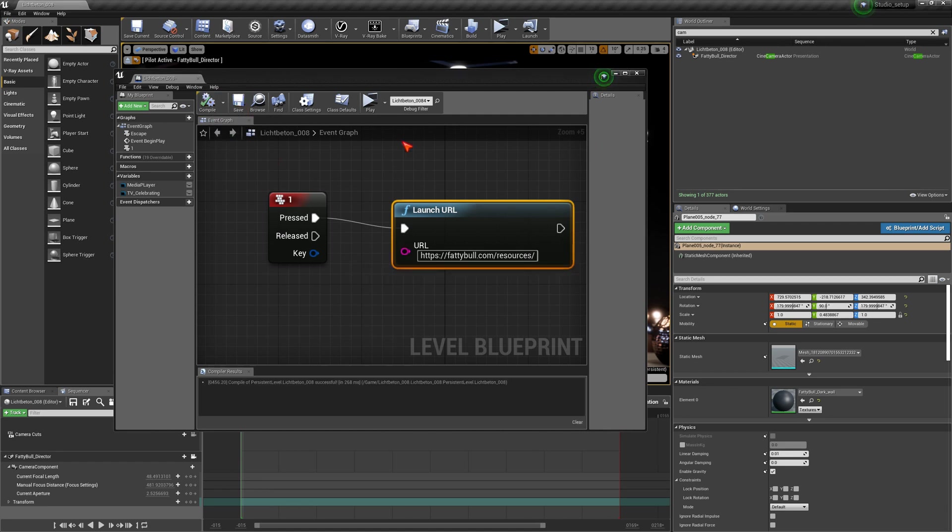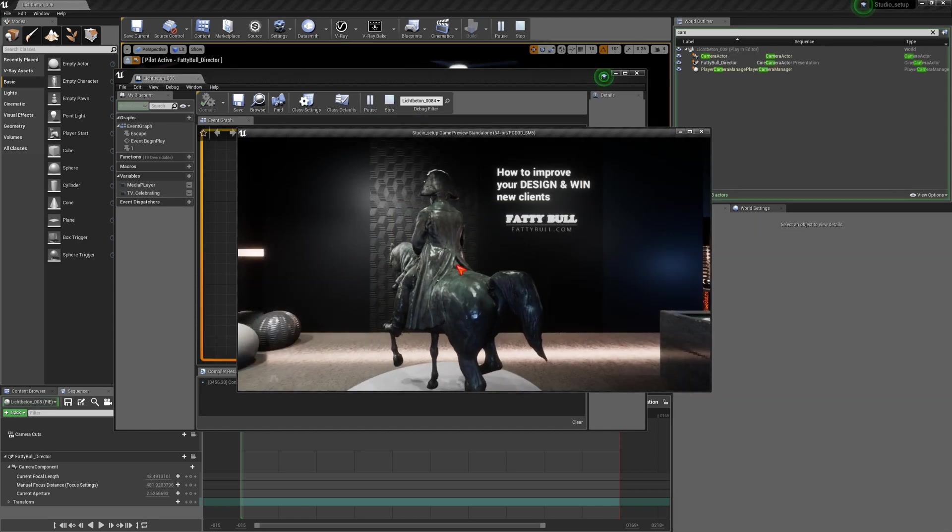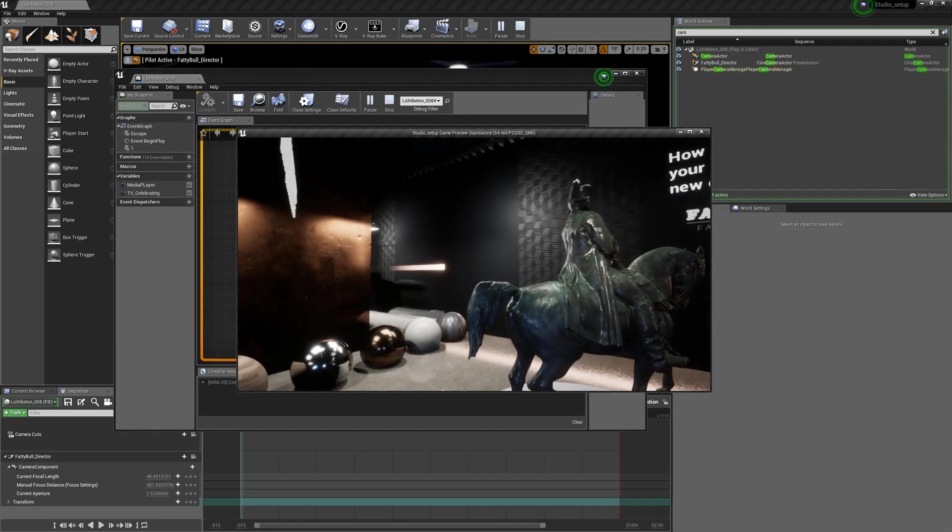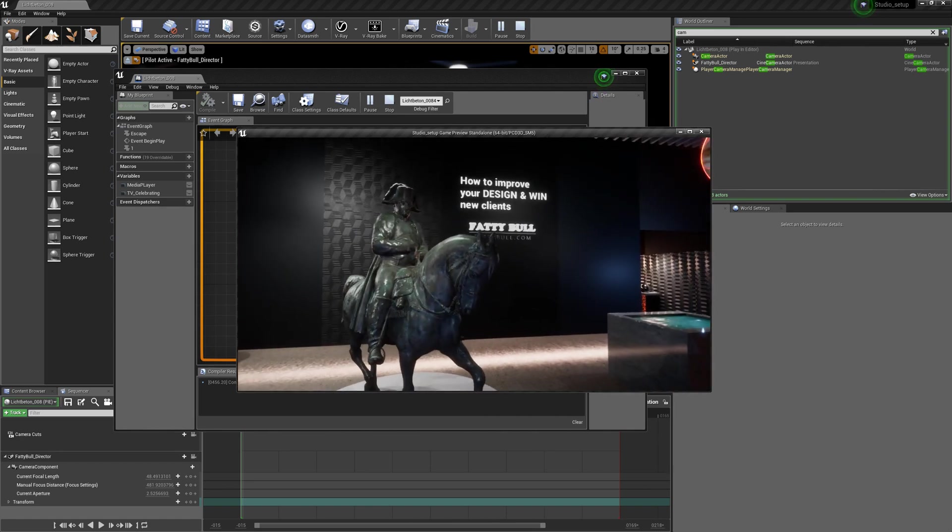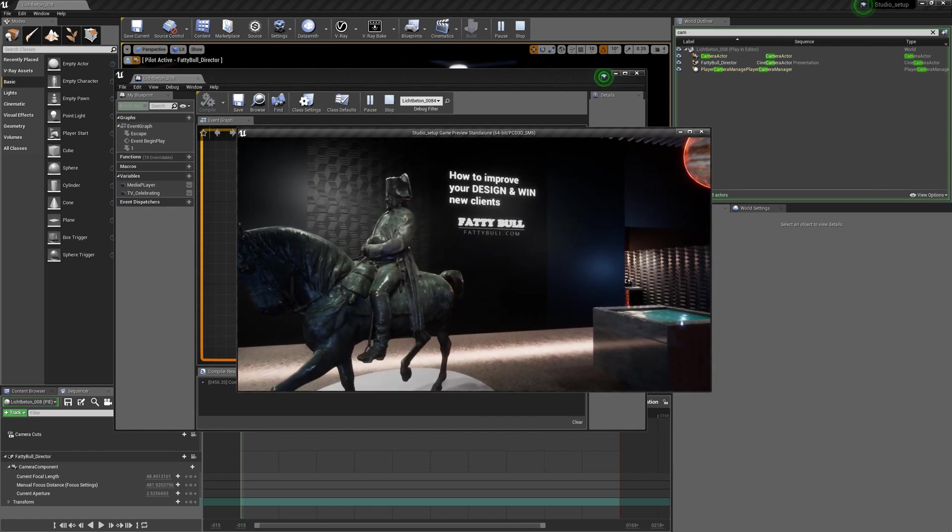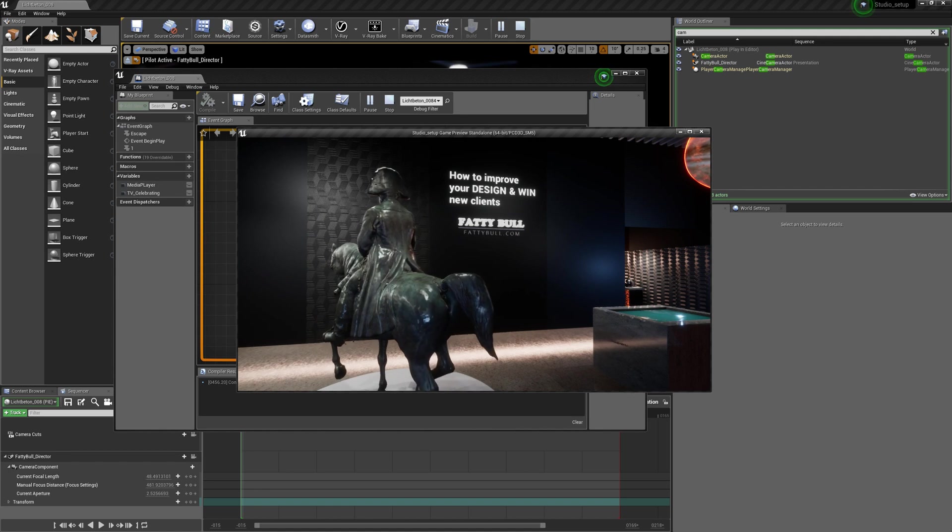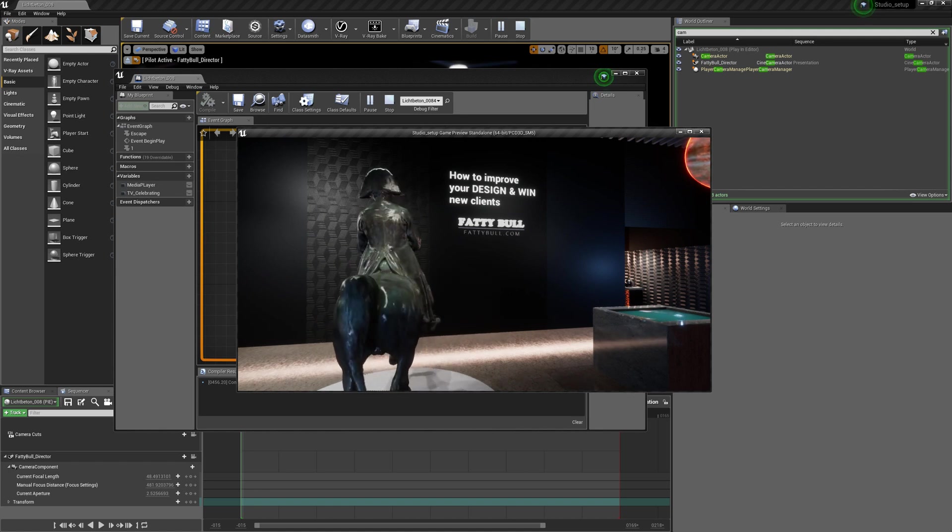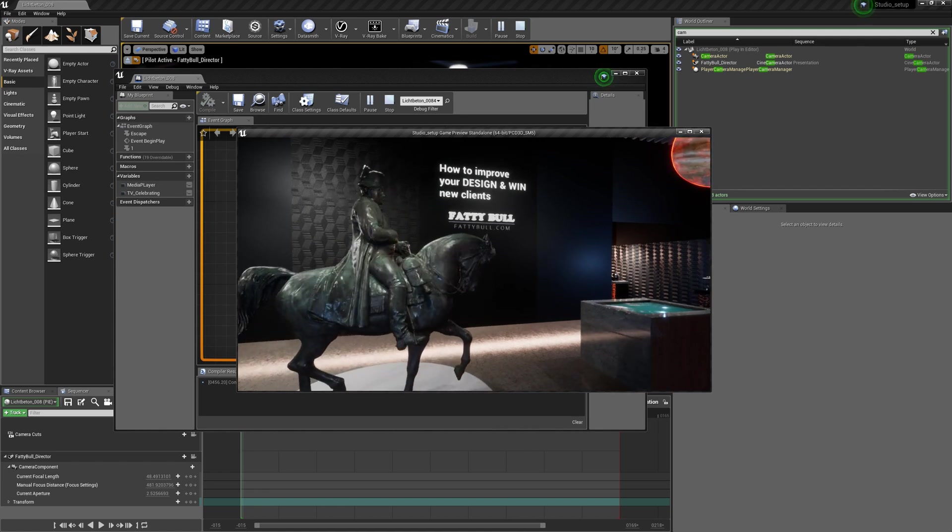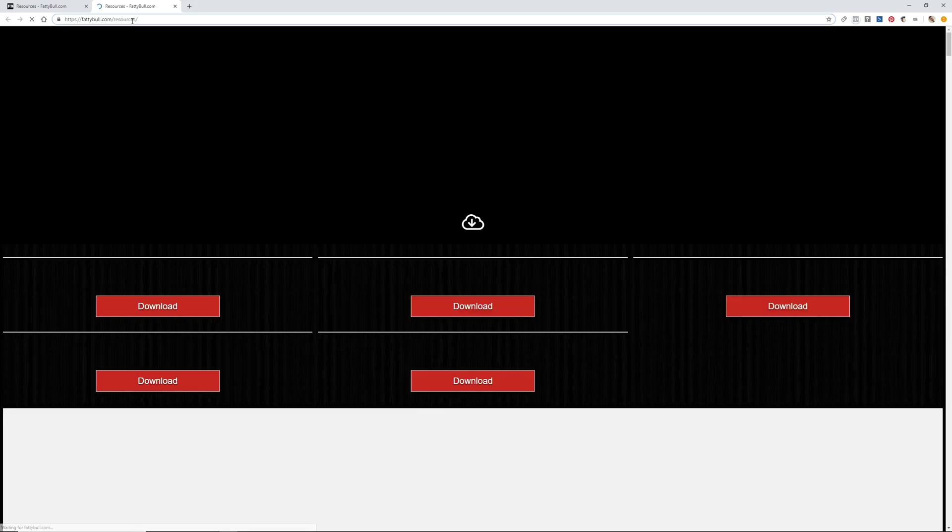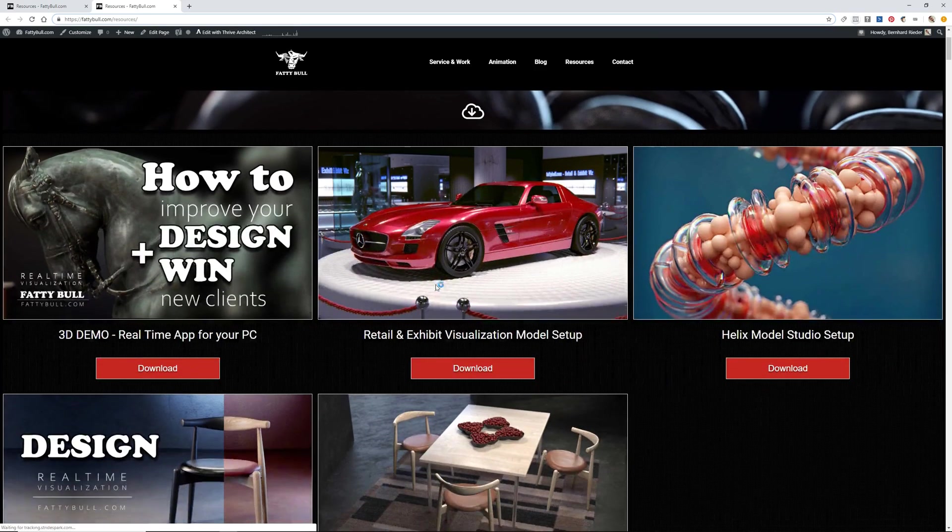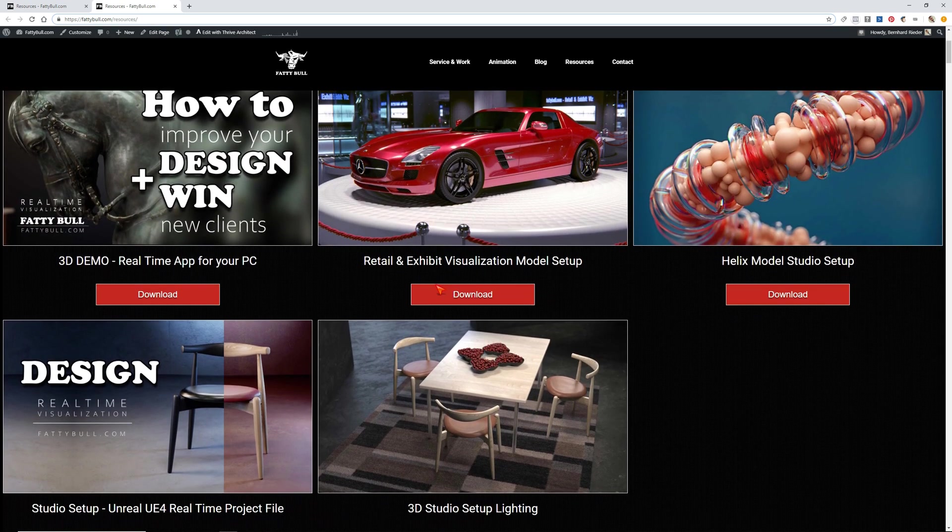Now we can test this immediately by clicking the play button. You can see when I click the play button I'm now in my game here. Let's test it. I push the button one, boom, the game stops, yes, and the hyperlink starts immediately, and I am here at my free resource home page fattybull.com/resources.